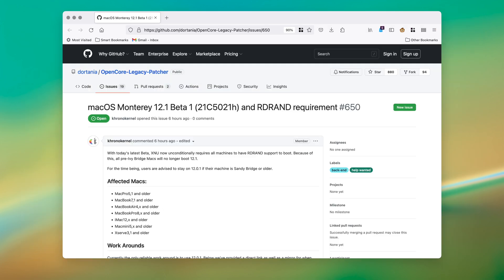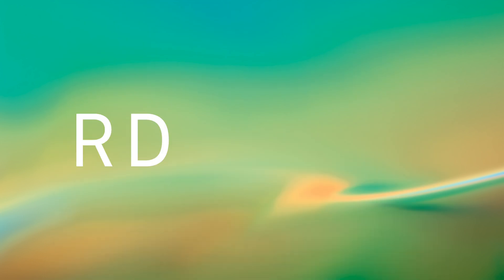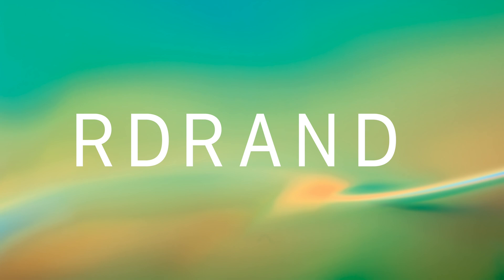In the OpenCore Legacy Patcher community, it's been reported that right now, RD-RAND is a requirement for boot. Now that I said that out loud, I'm not even sure if I said that correctly. It might be R-D-R-A-N-D. RD-RAND, let's go with that. It's an instruction for returning random numbers from an Intel on-chip hardware random number generator, which has been seeded by an on-chip entropy source.